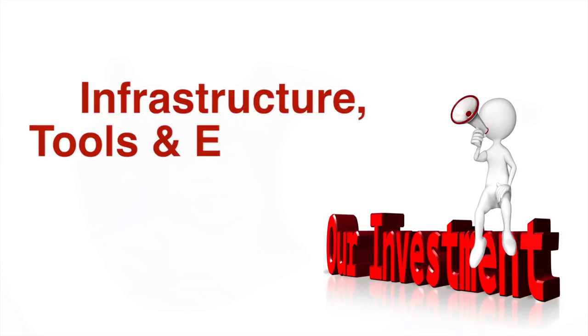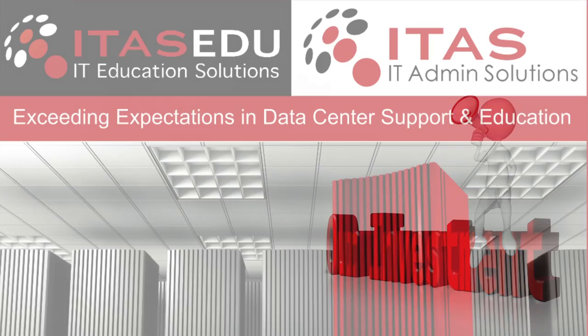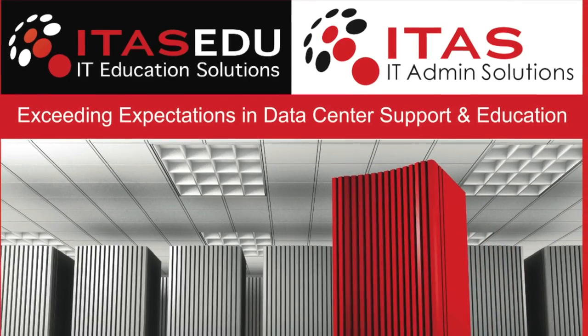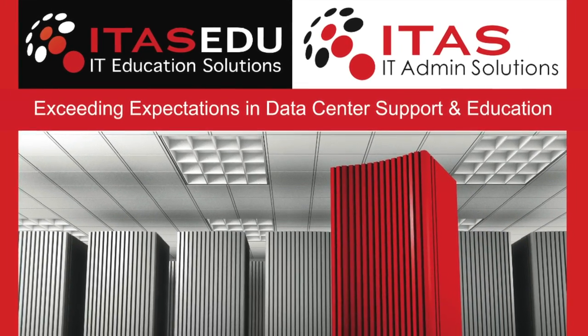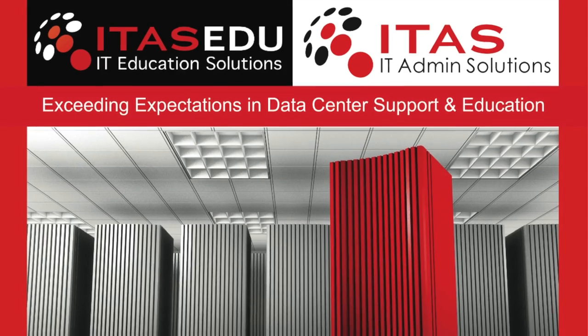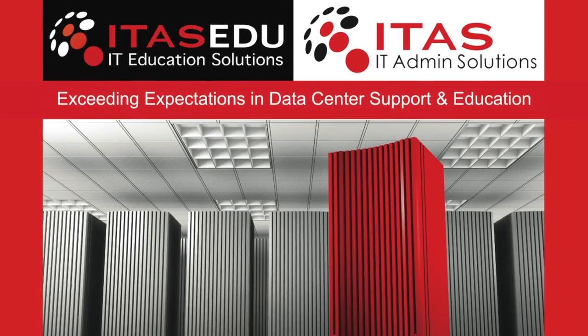Our investment in infrastructure, tools, and employees provide efficient, cost-effective services. ITAS, IT Admin Solutions, exceeding your expectations in data center support and education.